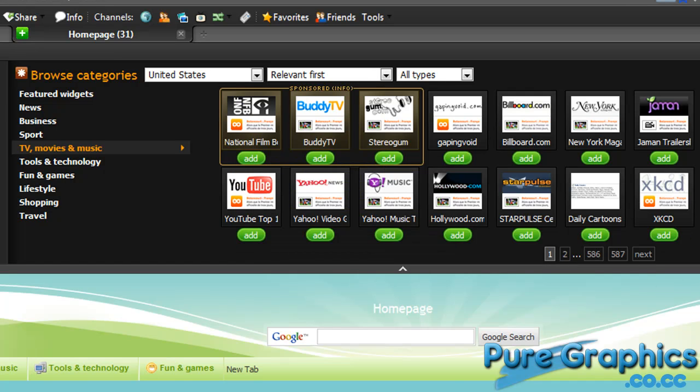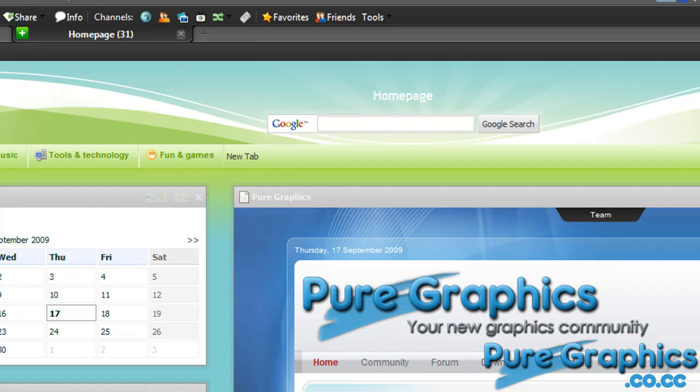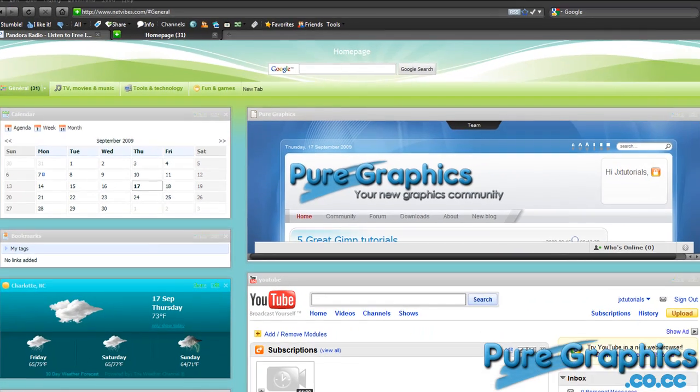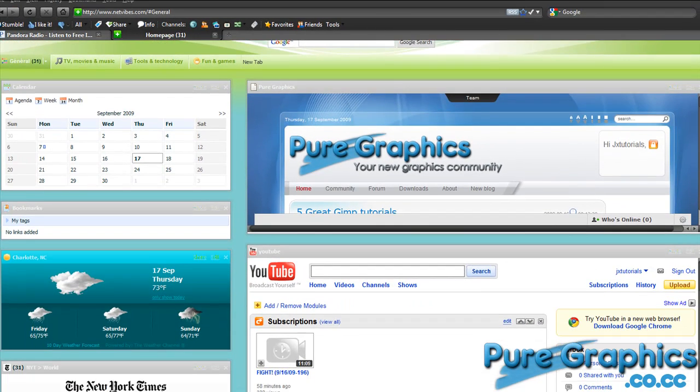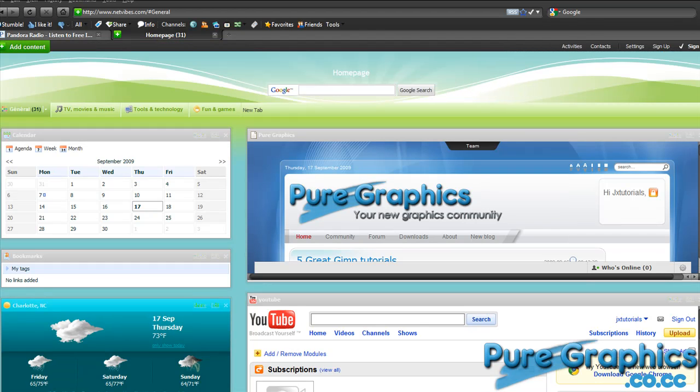I find this very useful and it's super cool because you can view several different websites on one page. That's what I like the most about it.